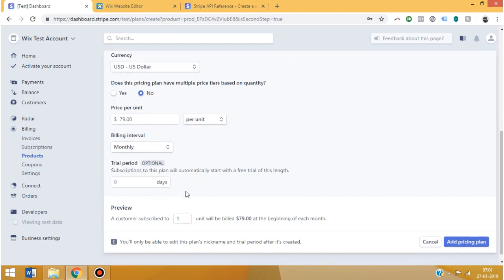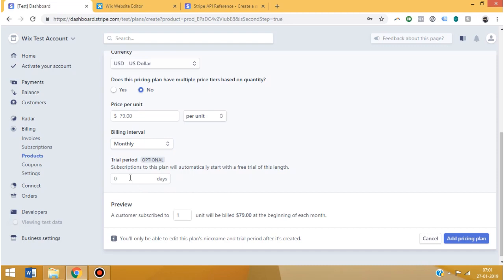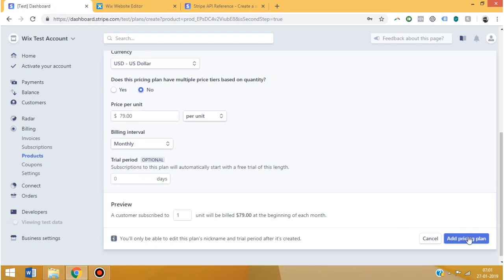So you can even give a trial period over here. Under the trial period, the credit card will be on file but it won't be charged. But as soon as the trial period ends, the credit card will get charged automatically. I'm going to leave it out for now, and then click add pricing plan.